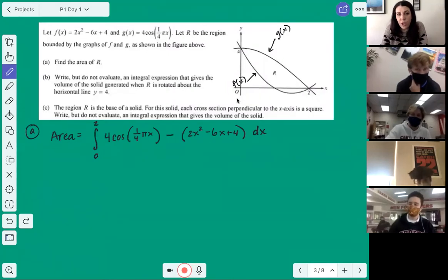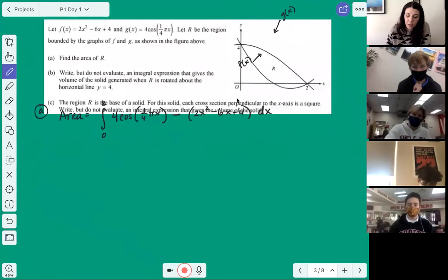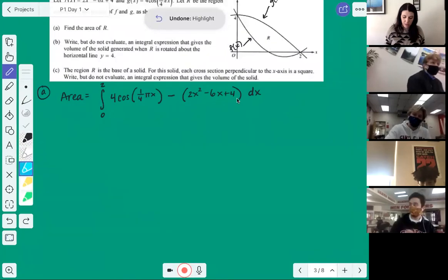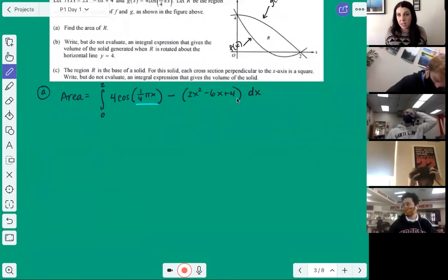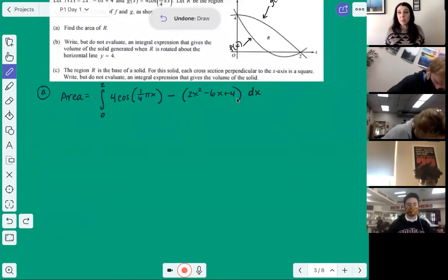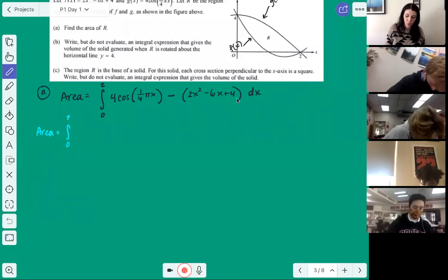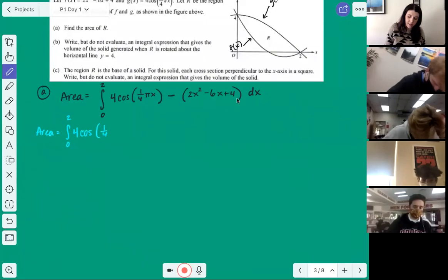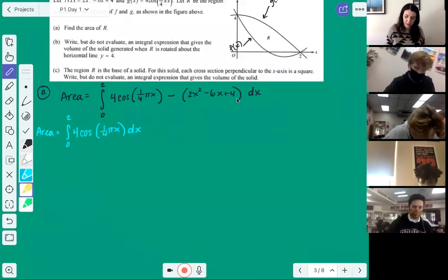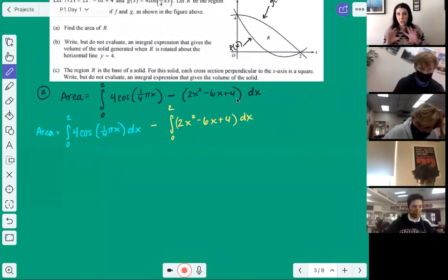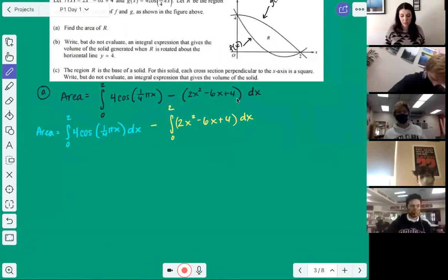This problem is also a good review of U-substitution. We split the integral into two: the integral from 0 to 2 of 4cos(¼πx) dx, minus the integral from 0 to 2 of (2x² - 6x + 4) dx. The U-sub is only necessary for the left side, so we split them. Let U = ¼πx, and DU = ¼π dx. Solving for dx: (4/π) DU = dx.